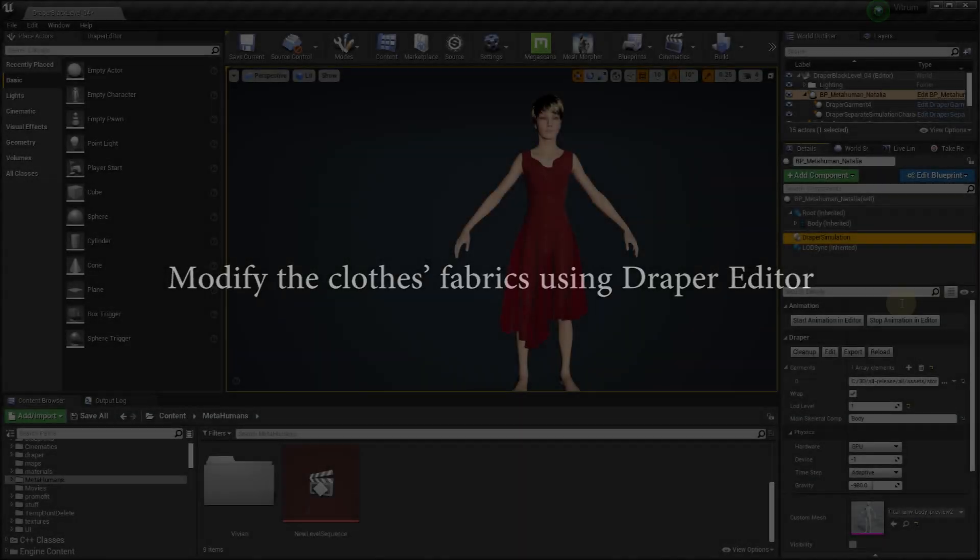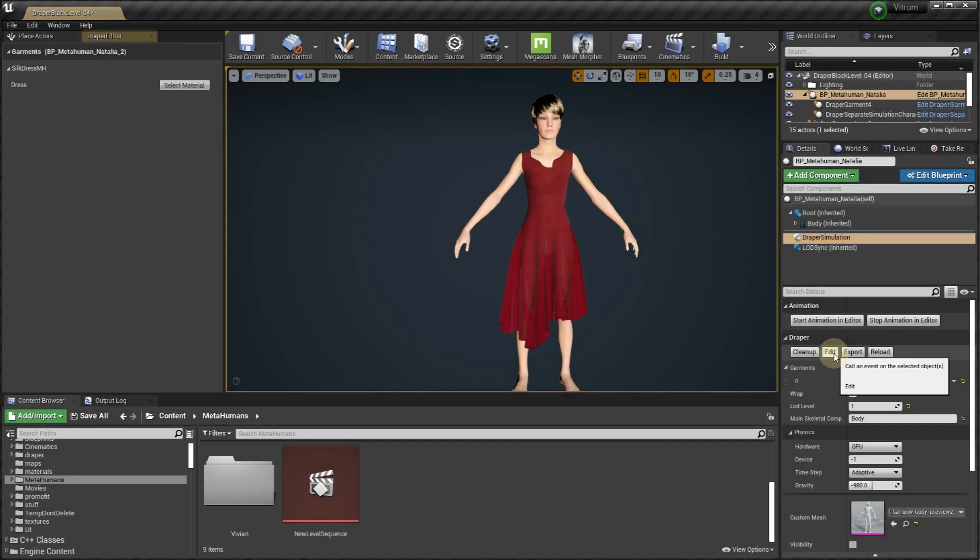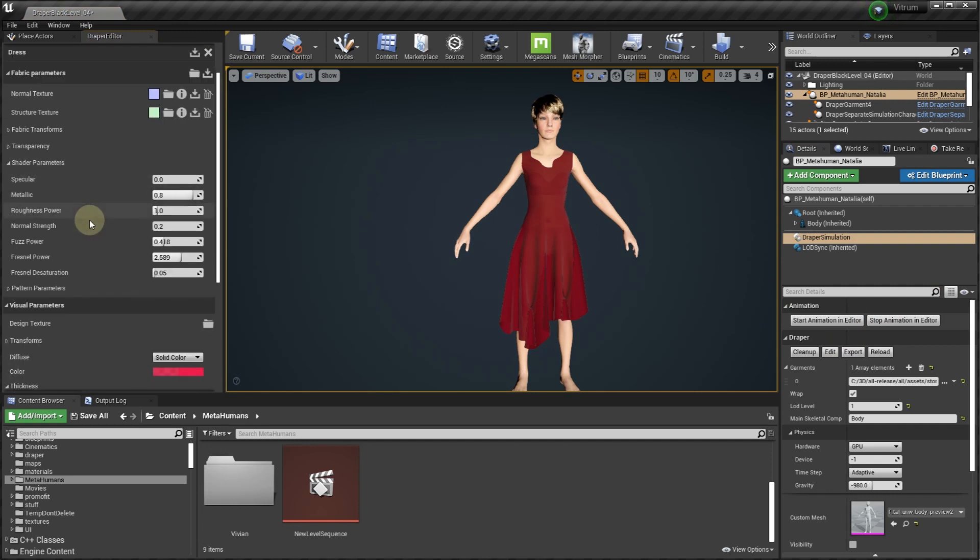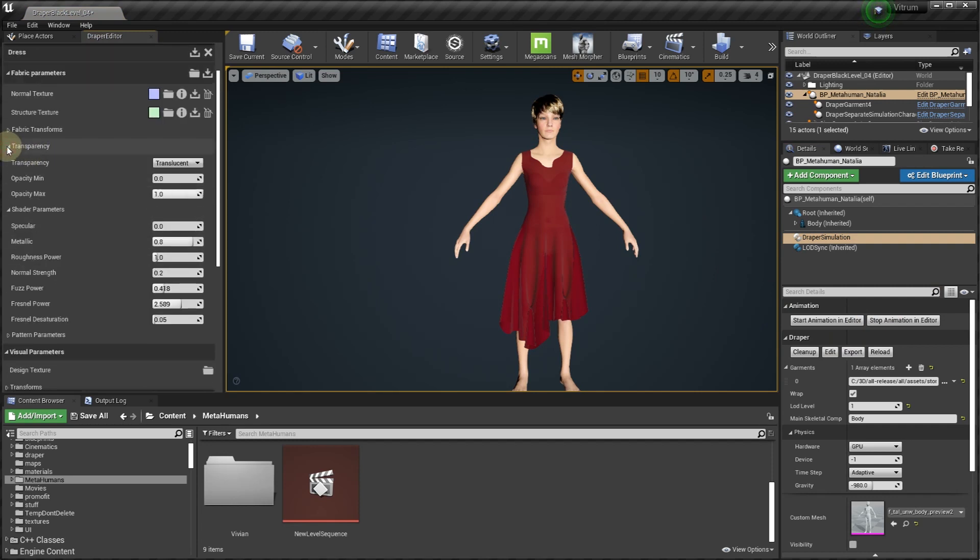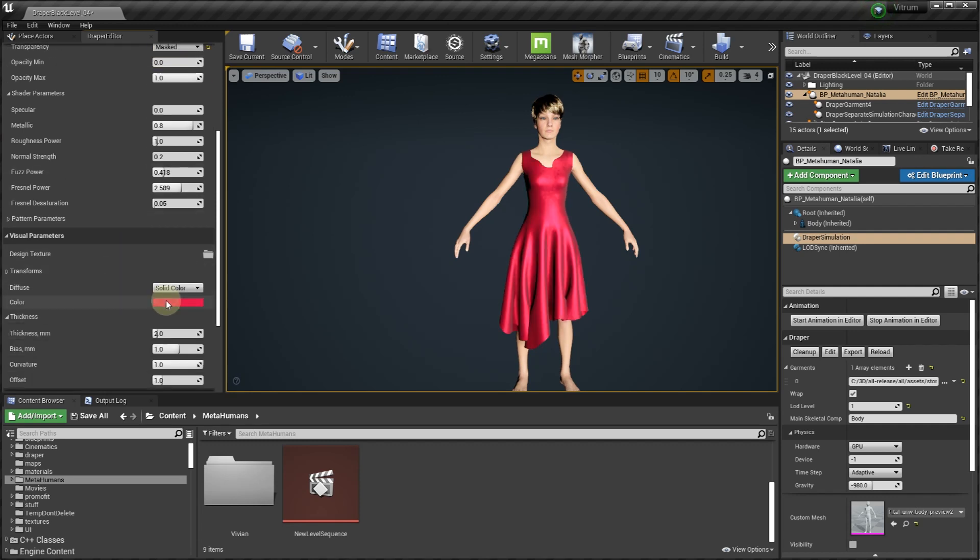In order to modify the clothes fabrics using Draper Editor, click the edit button. The Draper Editor panel will open. Click on the select material button for the fabric you wish to edit. This will show all the material properties you can modify or set up from scratch.